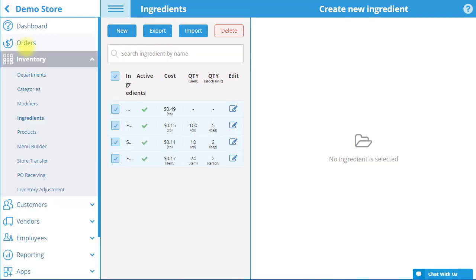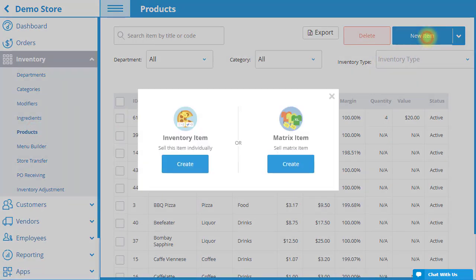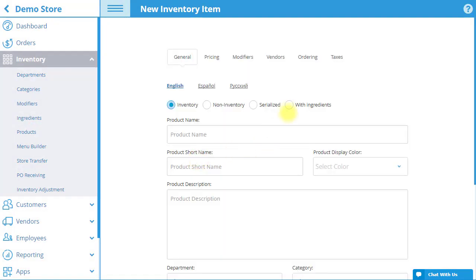I will now show you how to create a product with ingredients. Go to Inventory and then Products in the menu, and then select the New Item button. Select the circle next to With Ingredients.